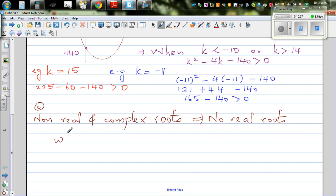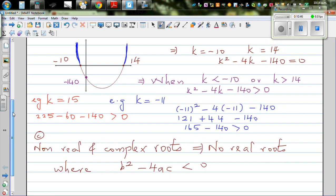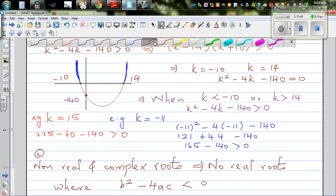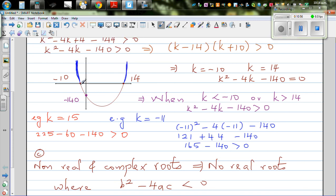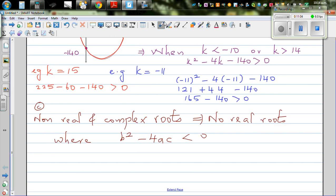When your b squared minus 4ac is less than zero — which would correspond to the inner part of the graph — if k is between minus 10 and 14, you will have no real roots.